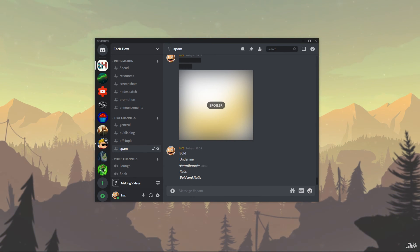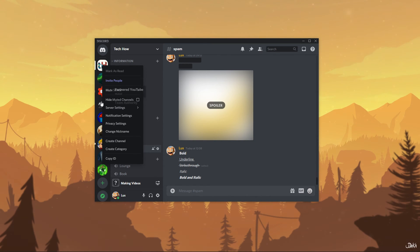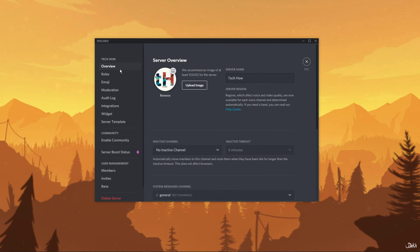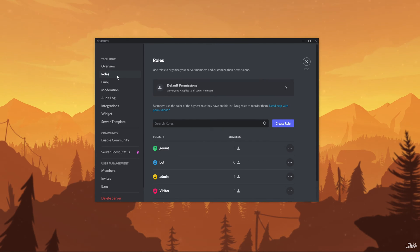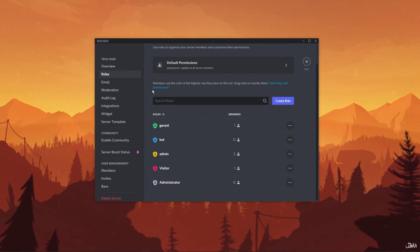If you want to give admin access to another user on Discord, navigate to your server. Go to your server settings by clicking on your server's name at the top left corner. In the server settings, look for roles located on the left-hand menu and click on it. The role settings will open up, where you can control different roles on your channel.